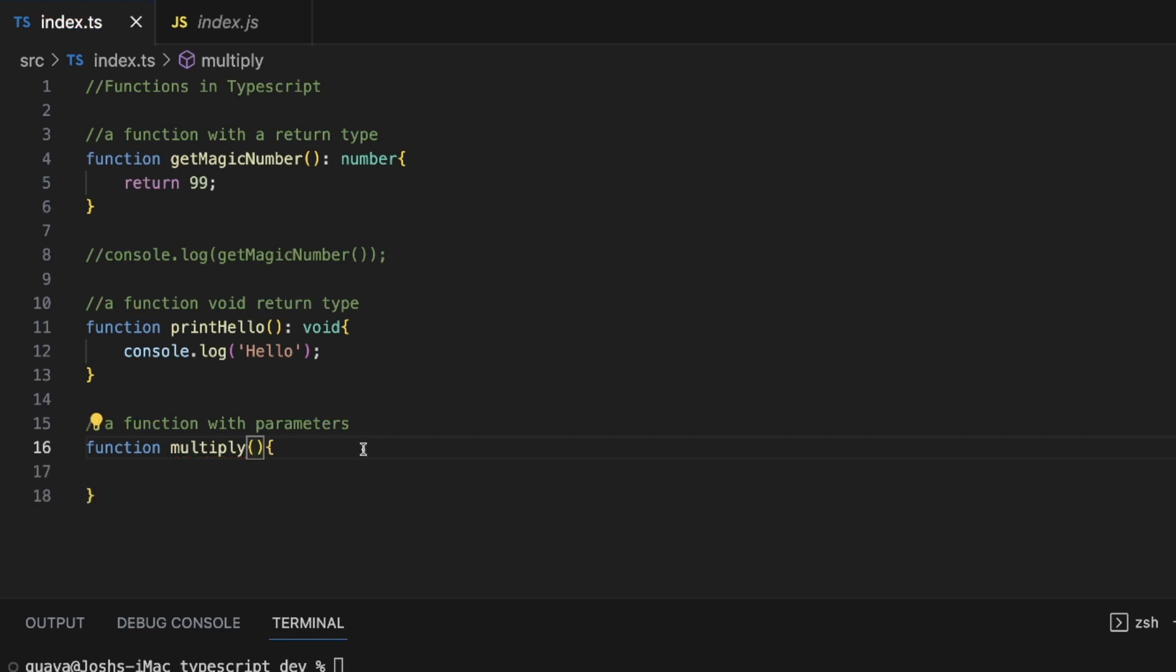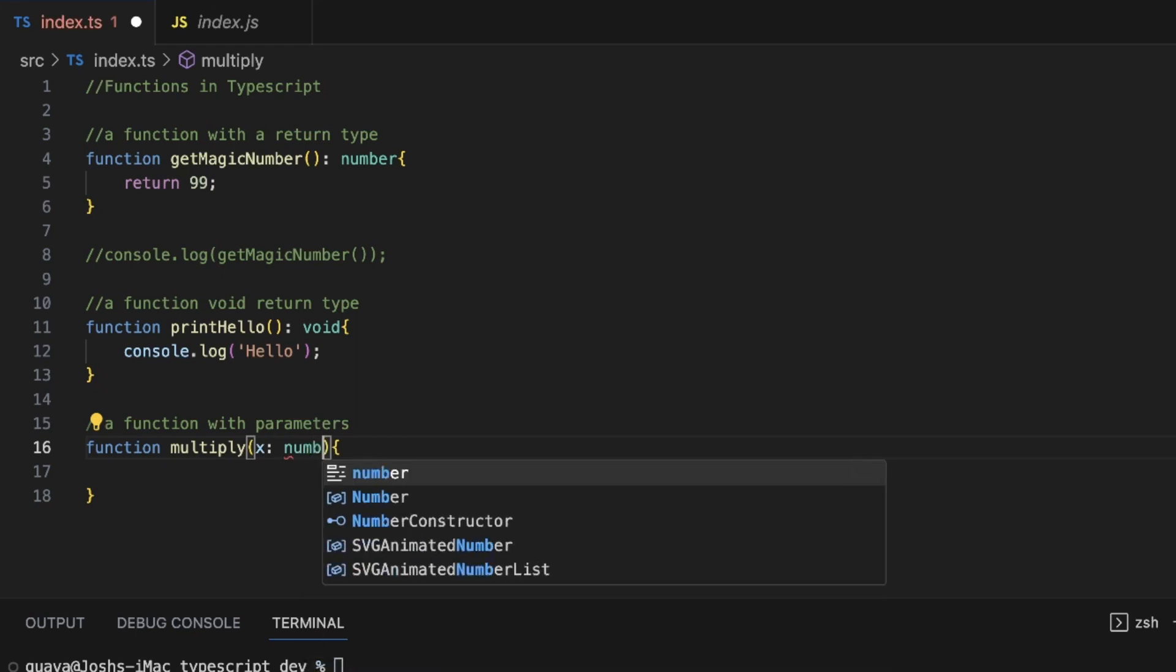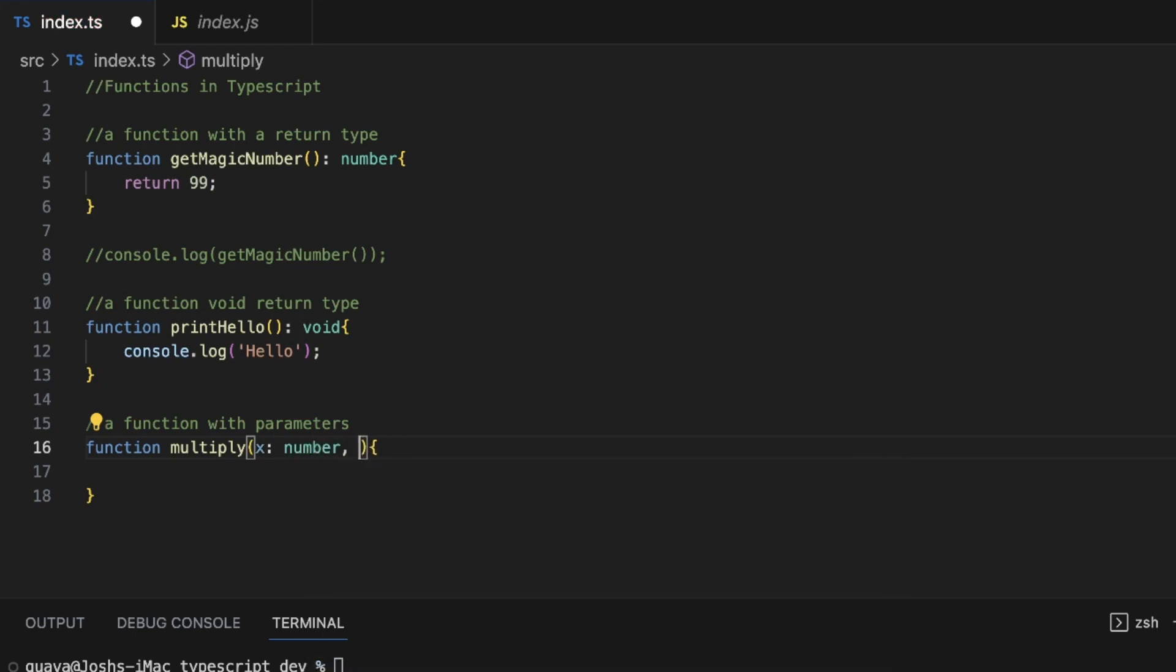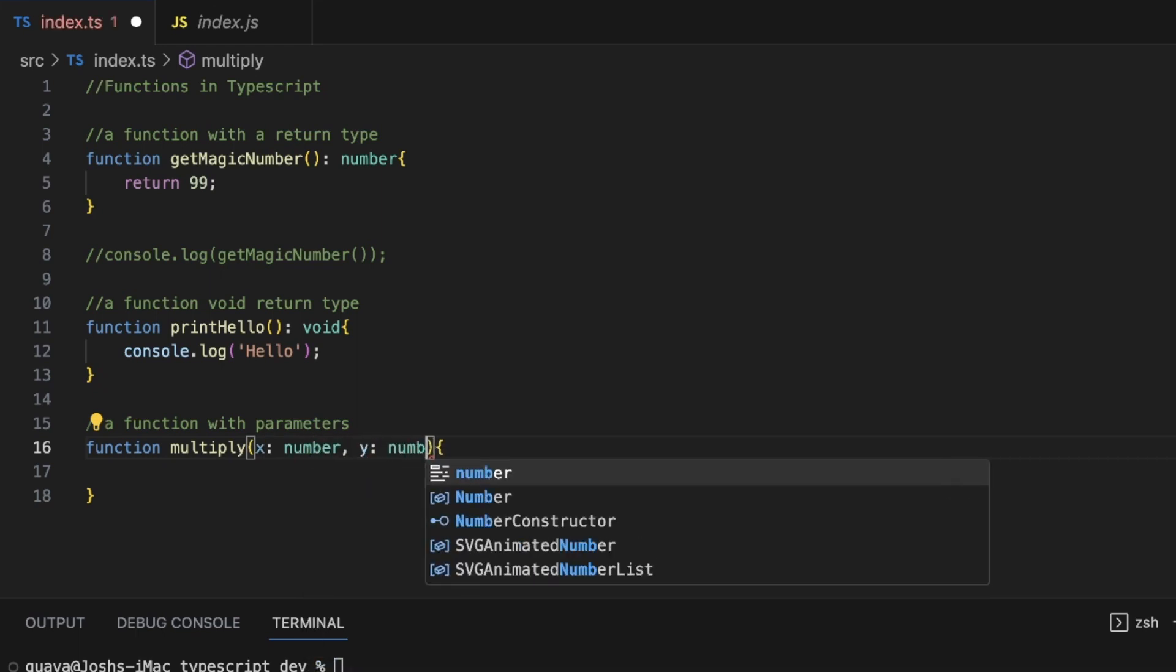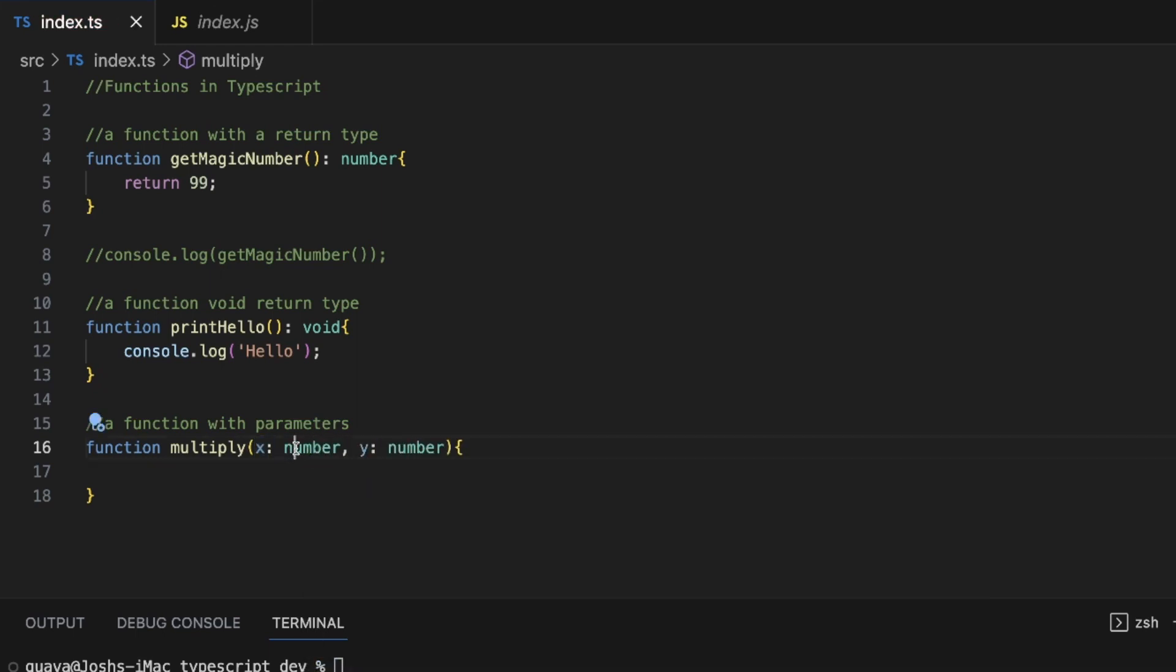So in this case, inside the open close params here, just like other programming languages, we want to put our parameters that are going to be passed into this function. And if we're going to use this function to multiply two numbers, well, we're definitely going to want to pass this function two different numbers. So I'll say X is going to be one number that we're going to pass in here and Y is going to be another number. X colon number, Y colon number.